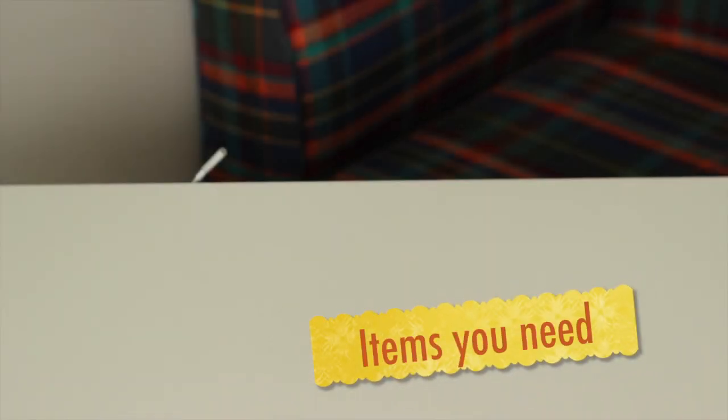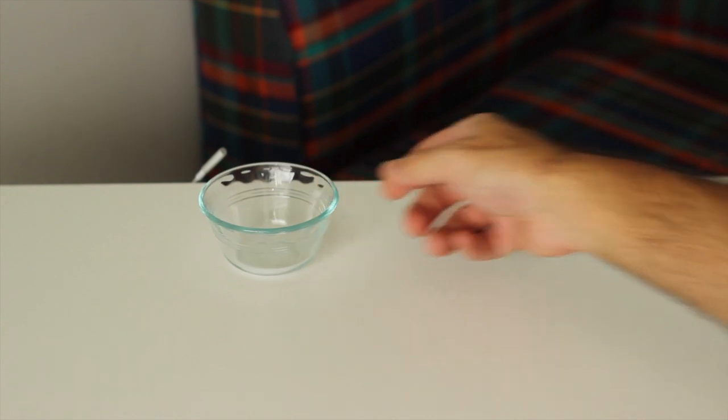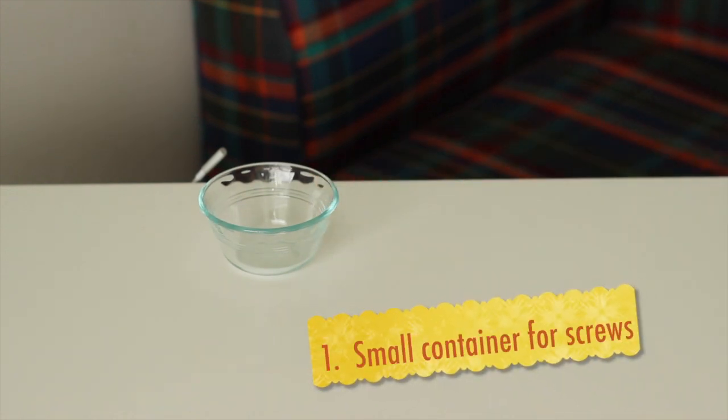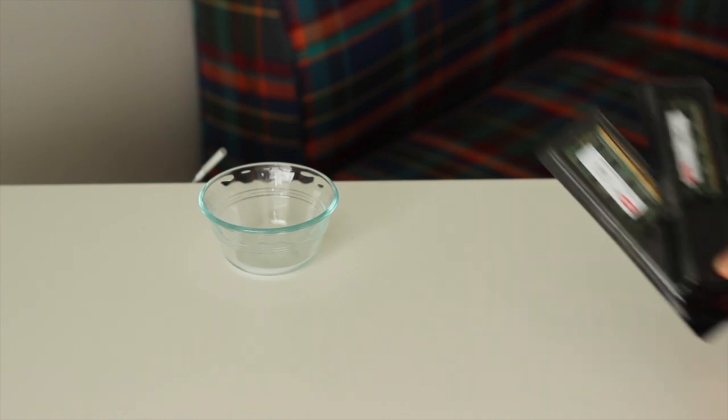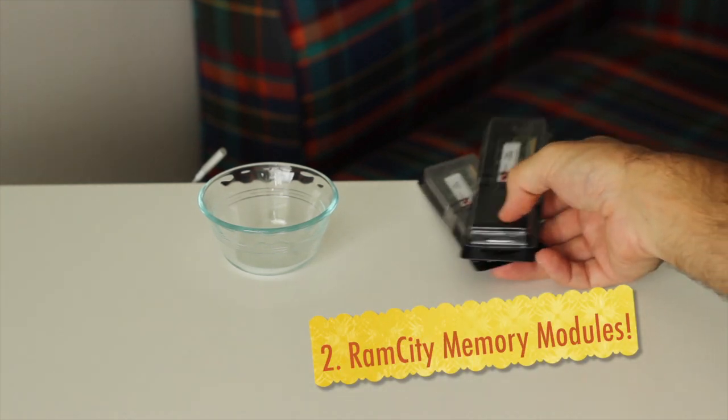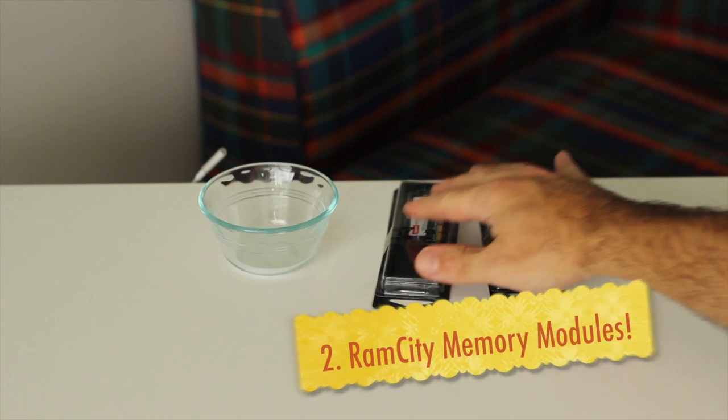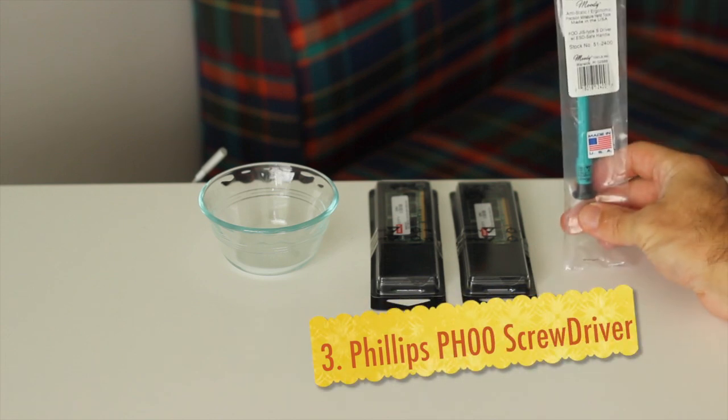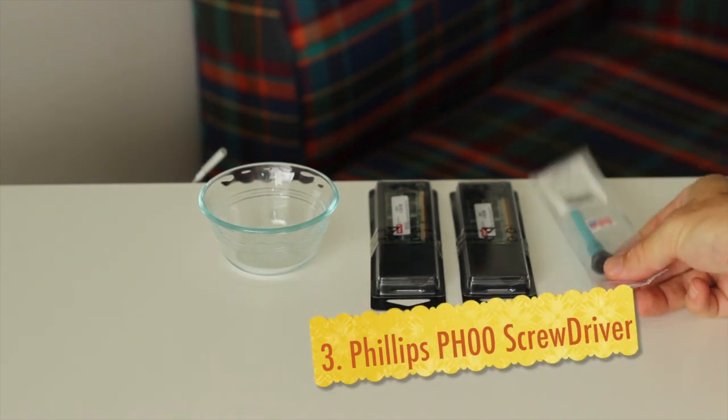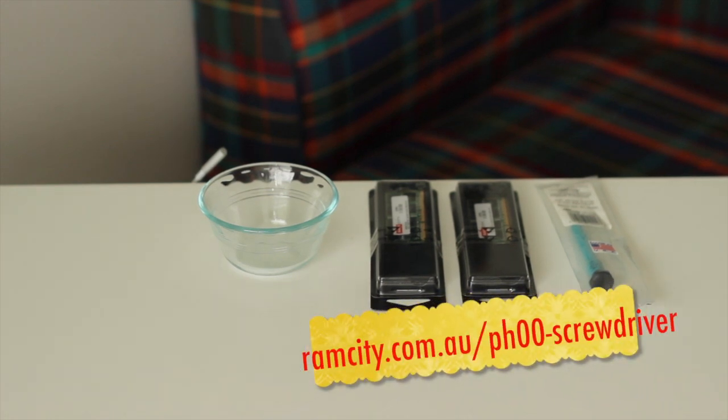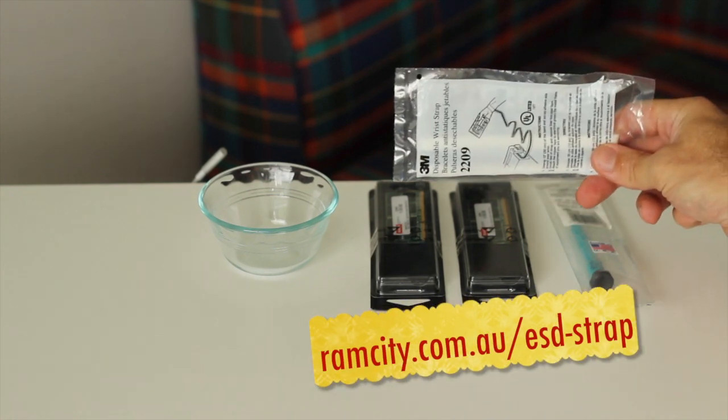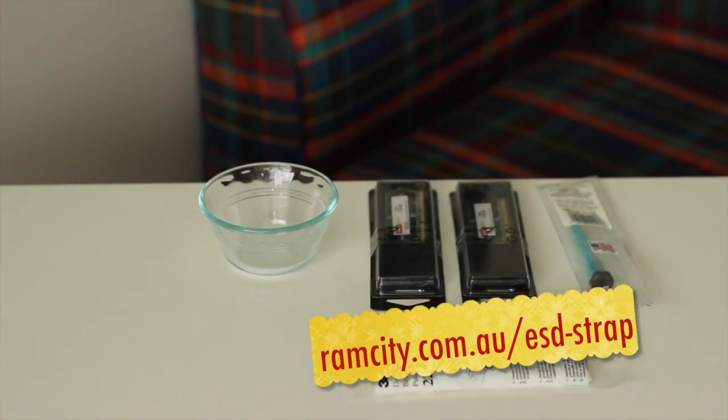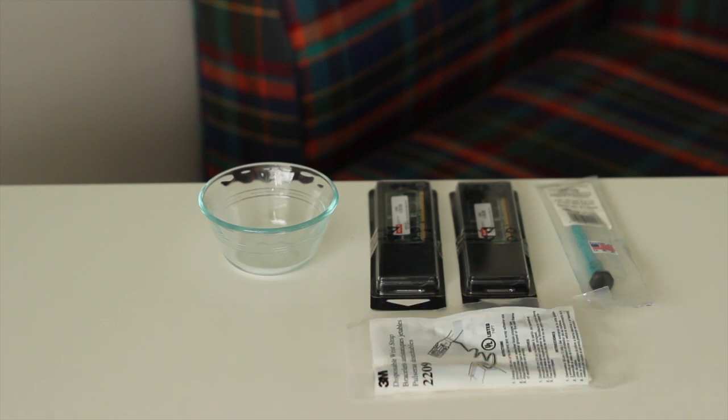Okay now that you've got your Mac shut down and unplugged here are the items that you'll need to do the upgrade. First is a little container to hold the screws in, very important. You'll also need your memory upgrade modules. There's two four gigabyte modules from Ram City guarantee compatible in this MacBook Pro. Also a PH00 screwdriver that Moody tools one is available from our web store and an anti-static strap to make sure that you don't have any electrostatic discharge damaging your modules.